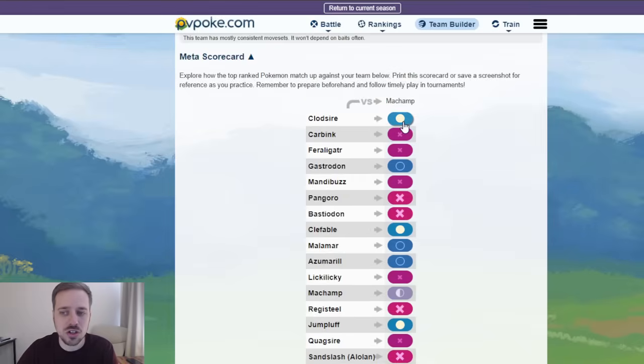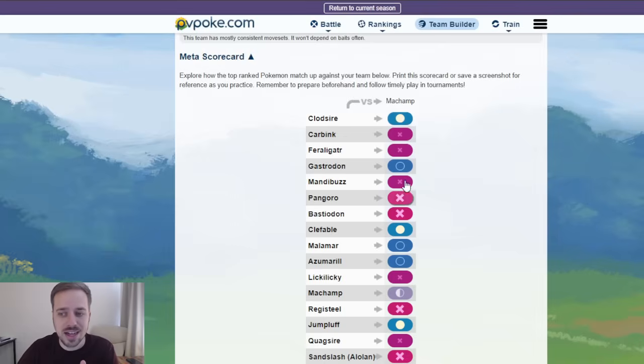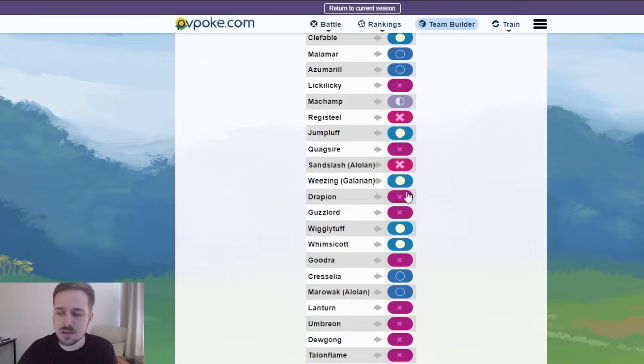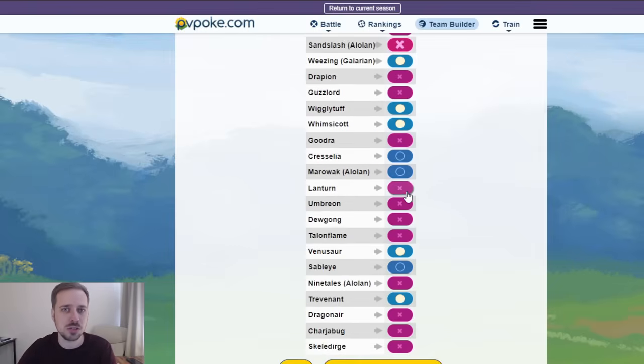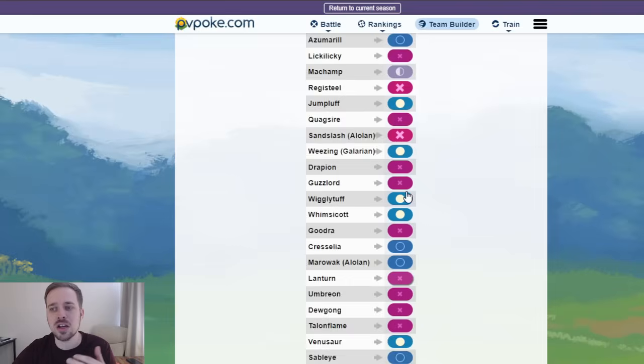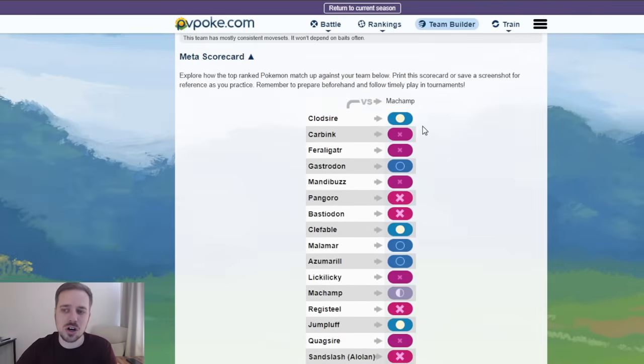what it'll do is it'll give you a long list of all the Pokemon. The hard circles are you lose that battle to that Pokemon. Against a Clodsire, you're doing all resisted damage. And then the Xs are you win.